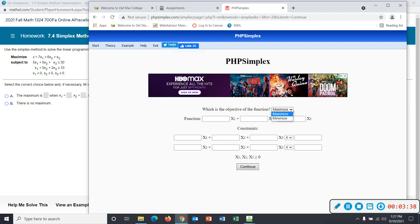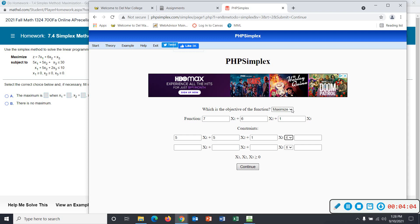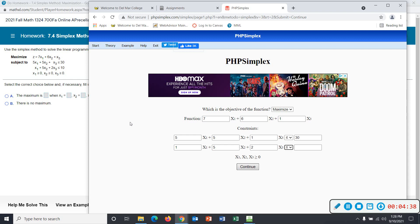You can maximize or minimize. Now let's go through here. This is the objective function — z equals 7x1 plus 6x2 plus x3, so I'll put a one for x3. Subject to: the first constraint is 5x1 plus 5x2 plus x3 — I'll put a one — and that's less than or equal to 30. You can use the pull-down menu if you need to change the inequality. The second constraint is x1 plus 5x2 plus 2x3, less than or equal to 10.